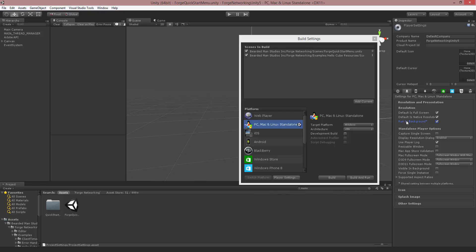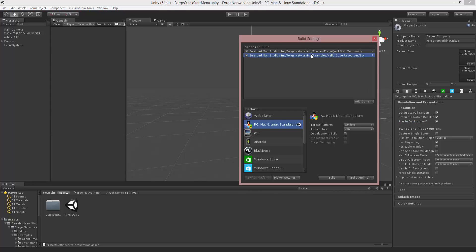You want to make sure this is on because we're going to be running multiple instances on the same machine, and if we click away from instances, we don't want them to disable and stop sending messages because Run in Background is not on. So we want to make sure that's checked. And then we want to add these two scenes into our build settings.